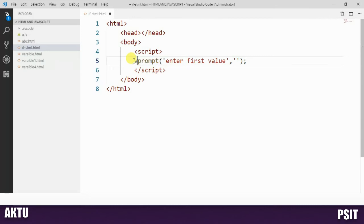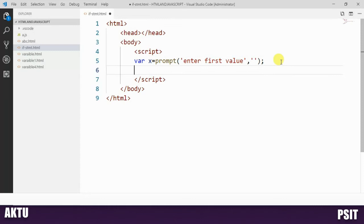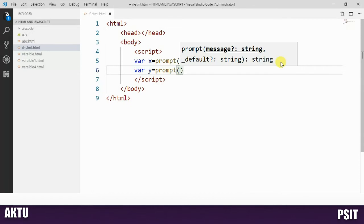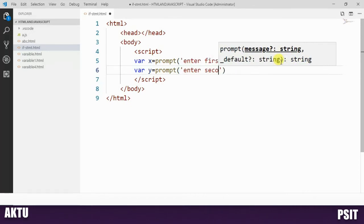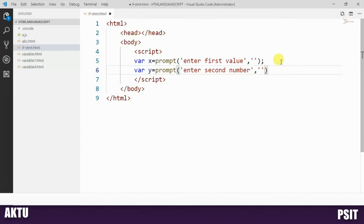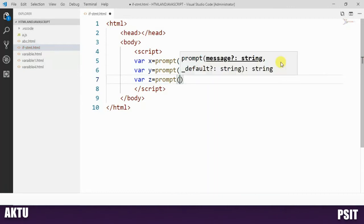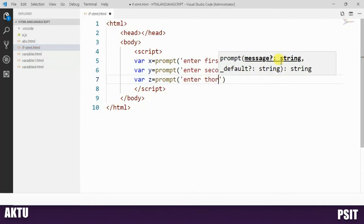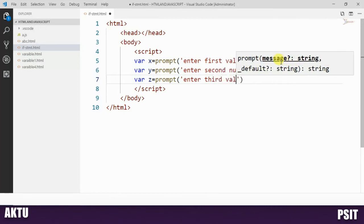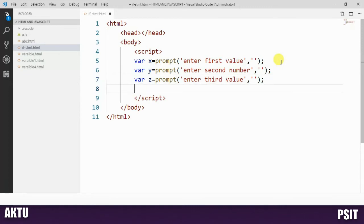The prompt method is used for taking input from the user as a string type. So here we take one variable: x equals prompt('Enter first value'). Then we take another variable: y equals prompt('Enter second number'). And a third variable: z equals prompt('Enter third value'), with default value 'inputting'.